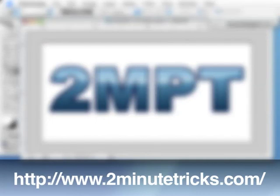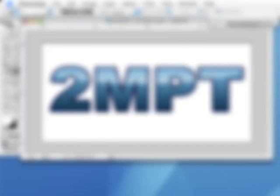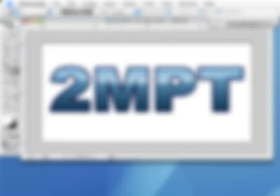You can find our website at twominutetricks.com. If you have a question about Photoshop or a comment about the show, send me an email at kent@twominutetricks.com, or leave us a voicemail at 310-928-3214, or Skype us at kent.com. Thanks for listening and we'll see you next week.